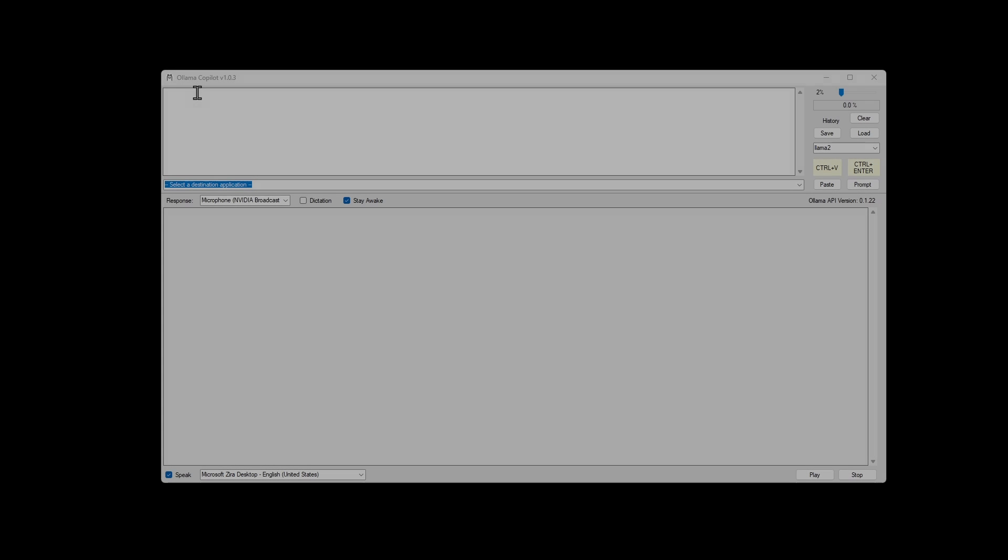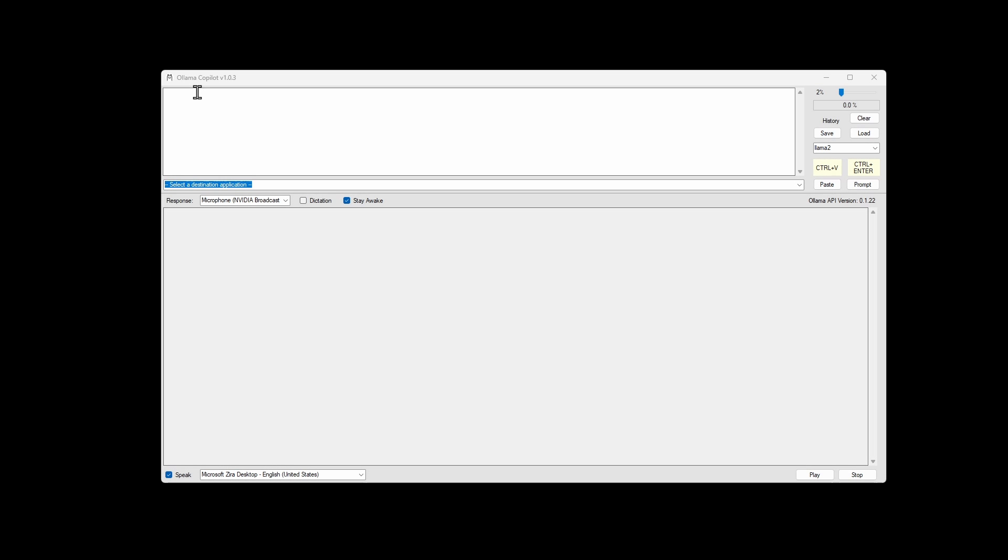Okay, this is the Olama Copilot 103 update. So you'll see on the top right, there's now an input volume slider. And when dictation is on, you'll see the volume meter here.